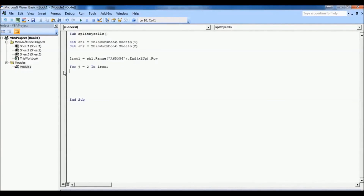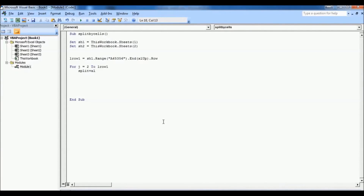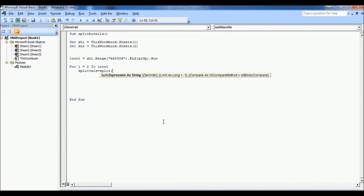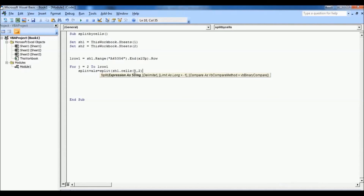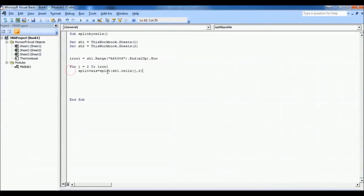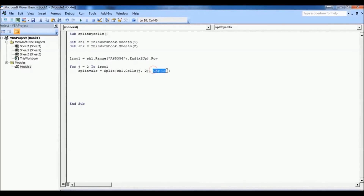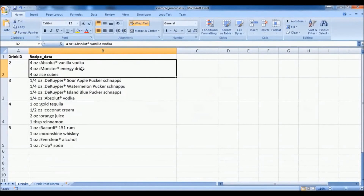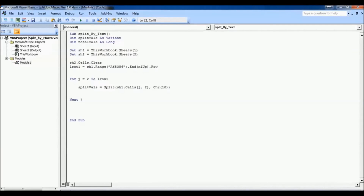Inside the first for loop, we want to split the text in column B. We declare a variable called splitVals and assign it the Split function: Split(sh1.Cells(j, 2), Chr(10)). Here j means in the first iteration it will pass row 2. We split by character 10, which is a new line — wherever it finds a new line, it breaks it into a different substring. splitVals returns an array. Now it's time to start the second for loop.